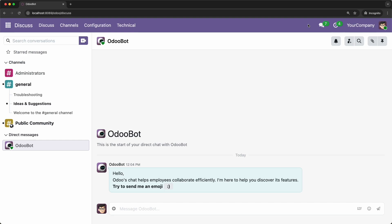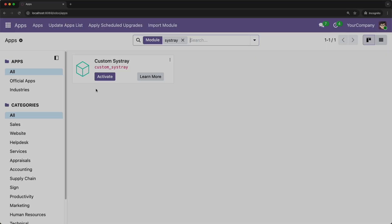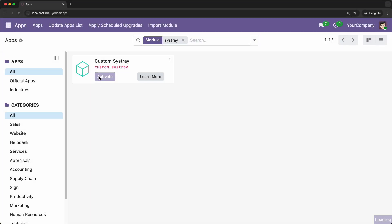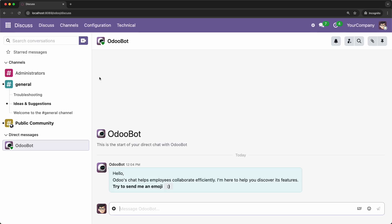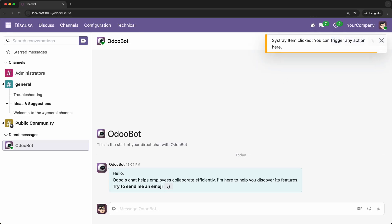today, you're going to learn exactly how to get started. Instead of overcomplicating things, we are going to cover the absolute basics of adding your first item to the Odoo Sistray registry. By the end of this video, you'll have built a simple module from scratch that adds a custom clickable icon right into Odoo's main navigation bar. So let's get started.